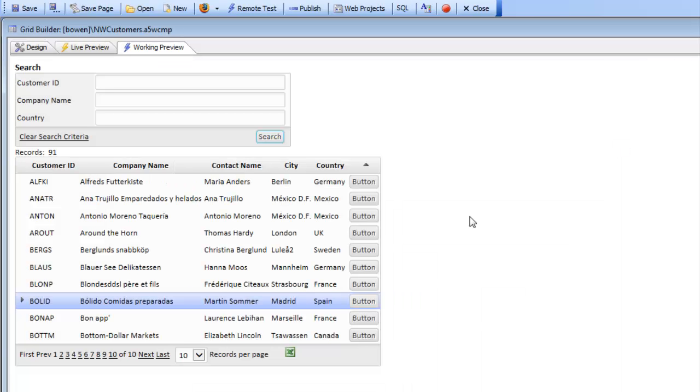So we're passing in information from the current row from the company name field and the contact name field into the UX component.